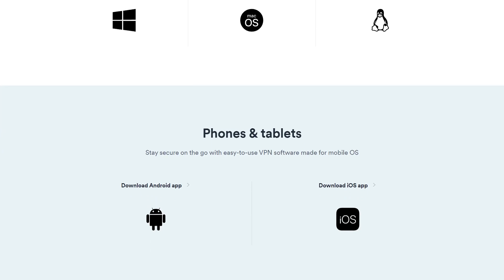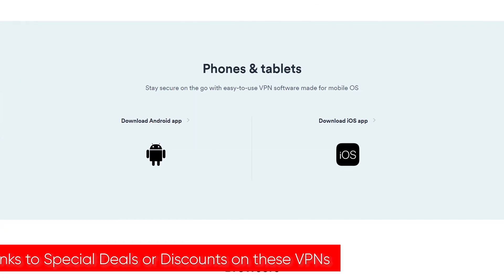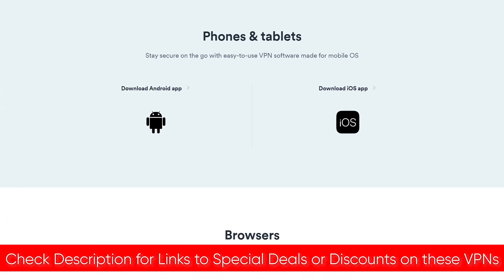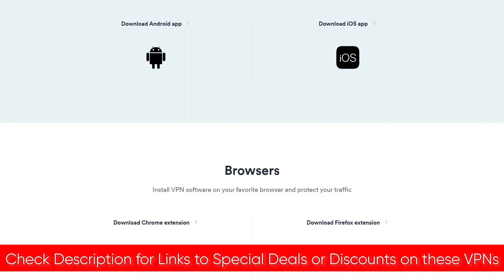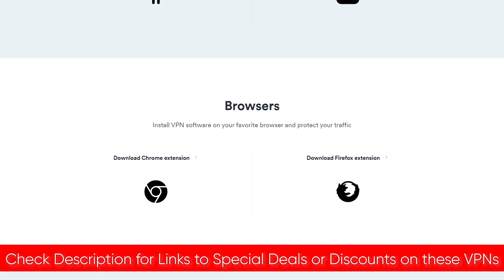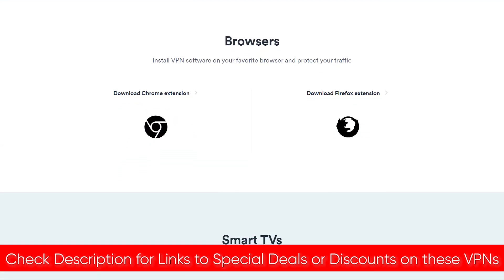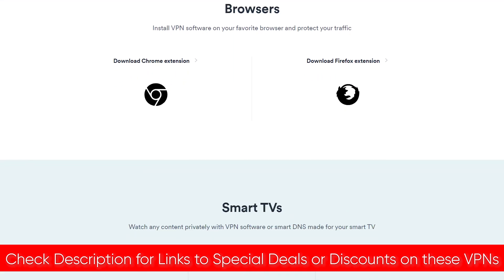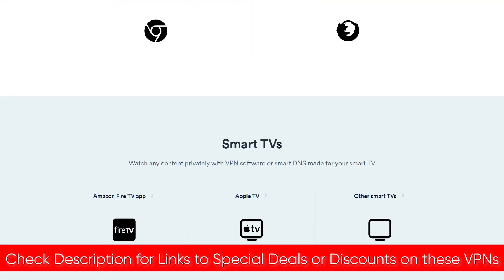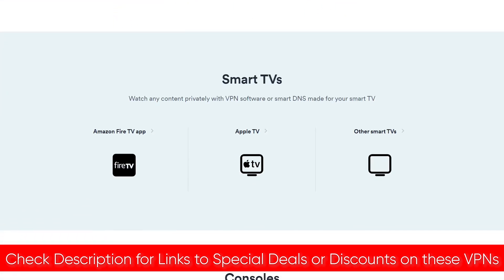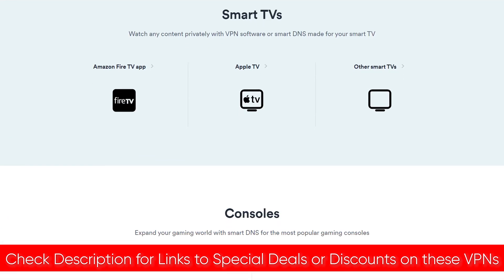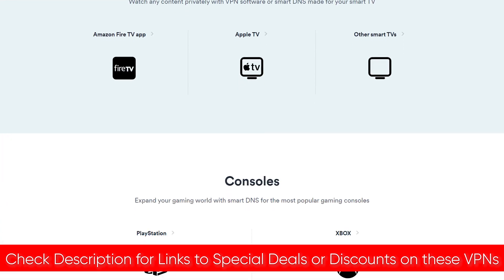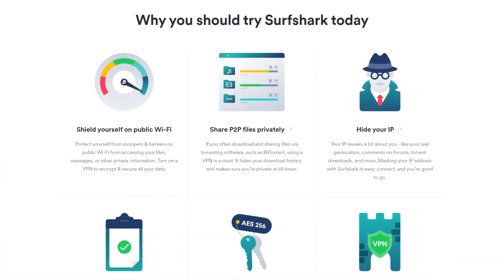So hopefully this was helpful for you. Again, feel free to check the links in the description for either ExpressVPN or Surfshark. Certainly you can compare them both. And the links will also take you to any of the best deals or discounts that aren't currently listed on their website. That way you guys can save as much money as possible.